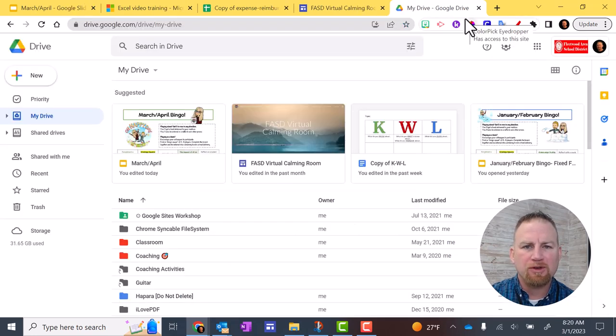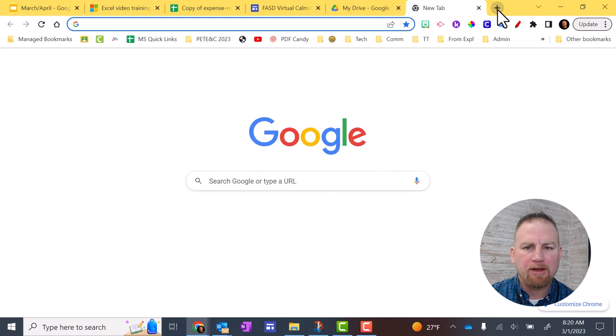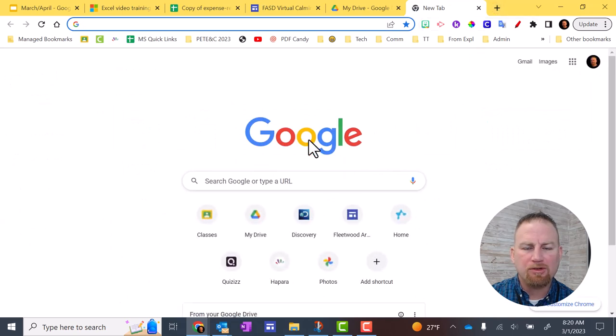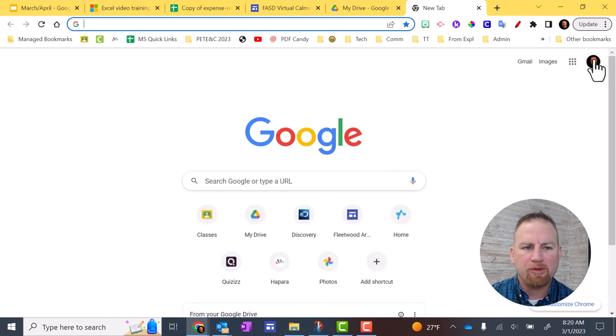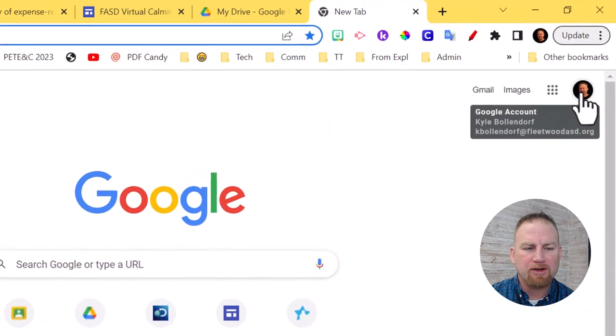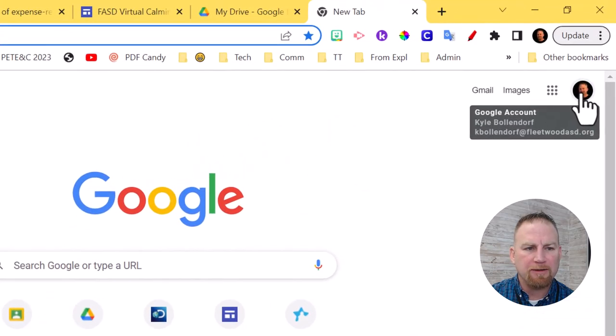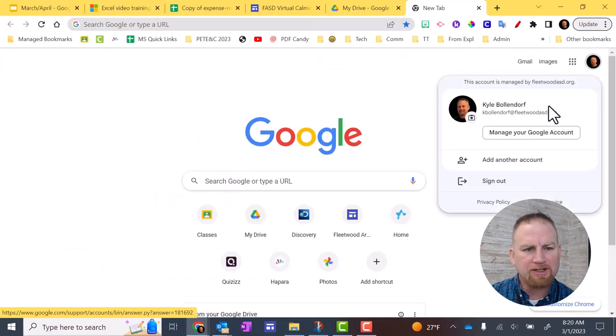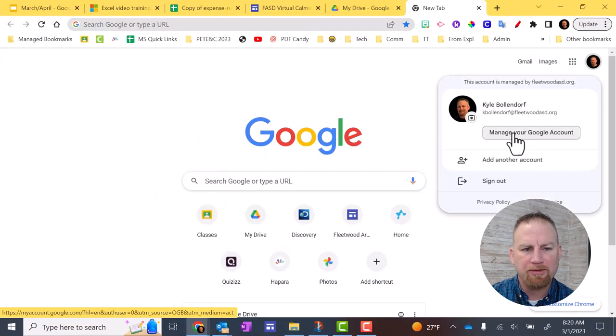The first thing you want to do is open up a brand new tab and make sure it's on the Google search page. Then I want you to go over to your profile picture in the upper right hand corner and click on that. Next, click on manage your Google account.